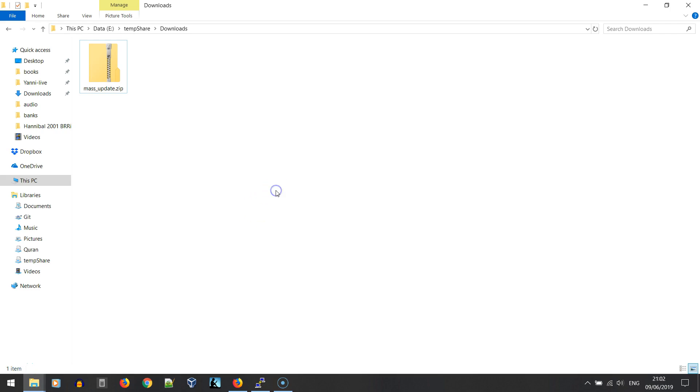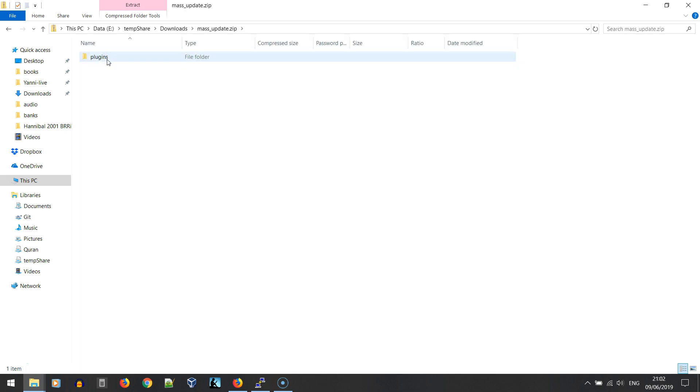Hello everyone, in this video we're going to see how to install and use the mass update plugin. After downloading the plugin, you should see that file in your downloads folder. If we open it, you should see a plugins folder.